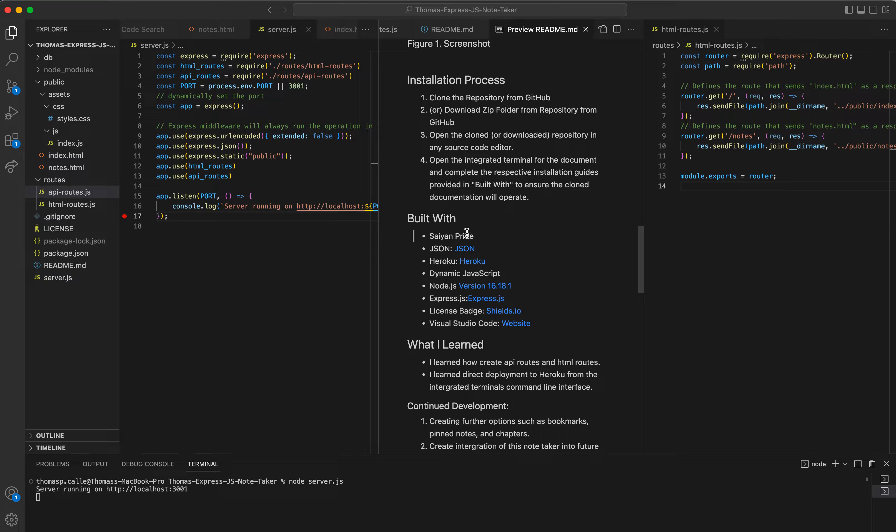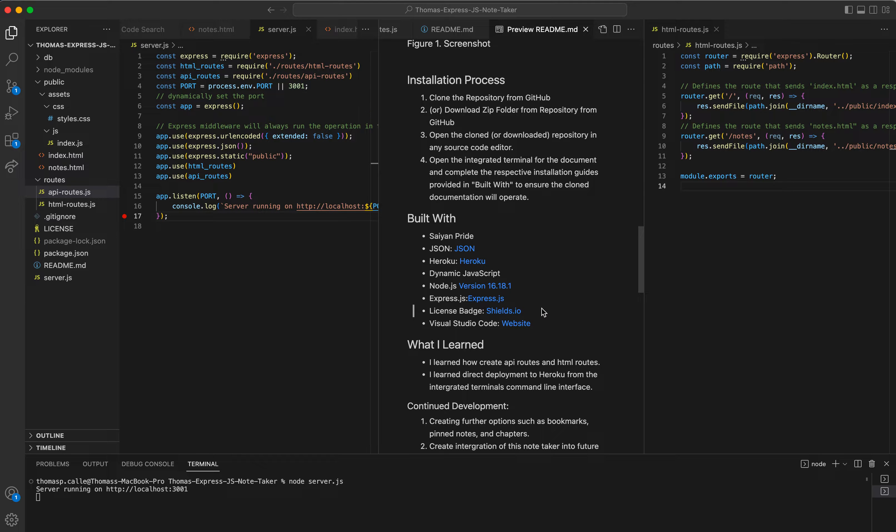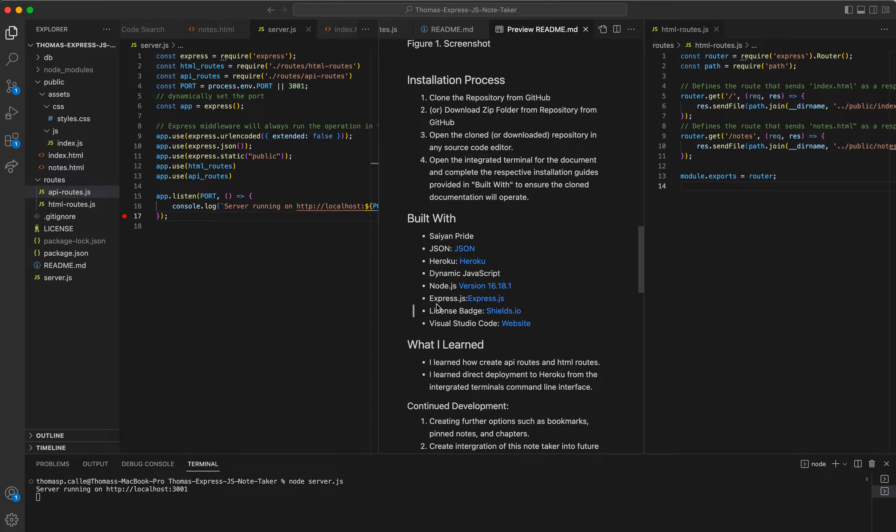I've included some information about JSON, Heroku, Node.js, Express.js, even my license badges, which has nothing to do with this assignment. But in case you're wondering how I did my license badges, there you go.